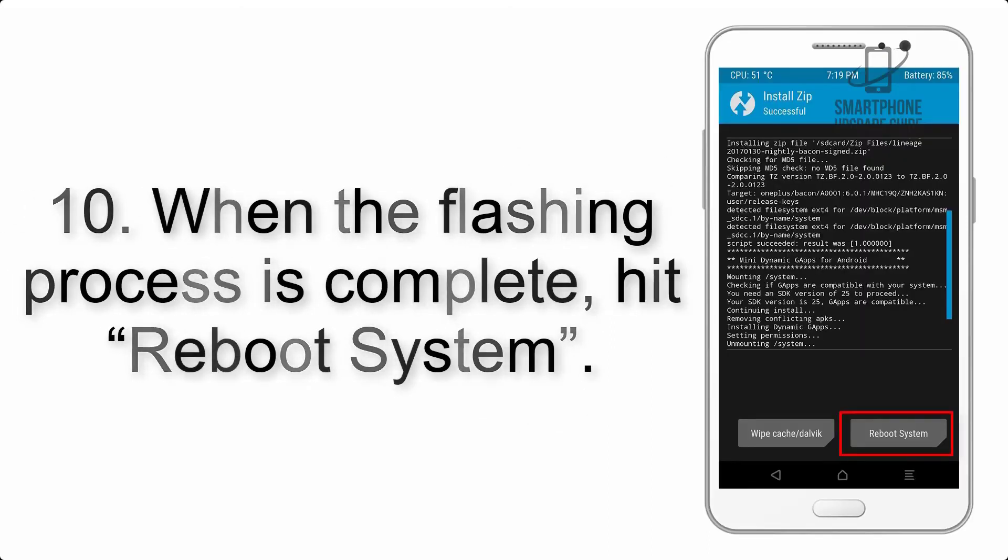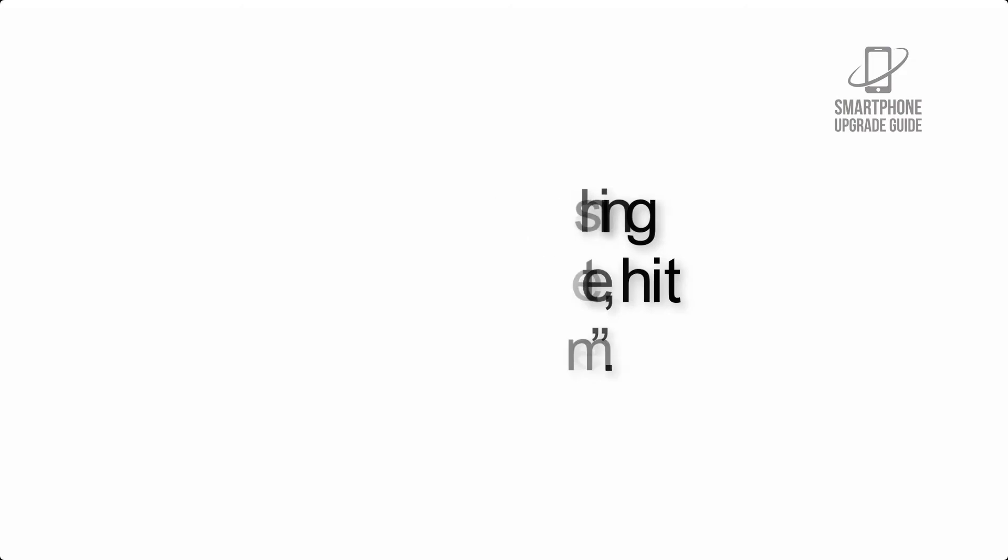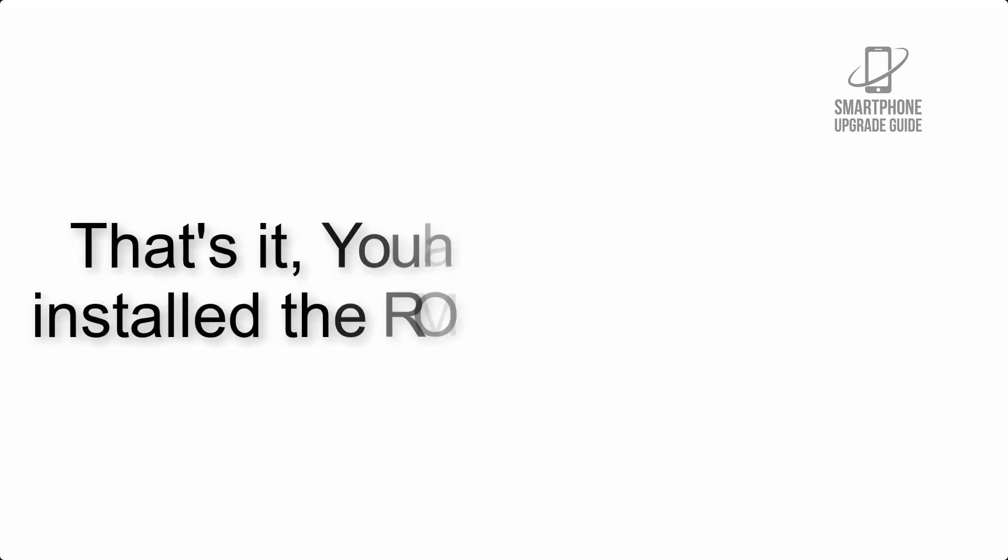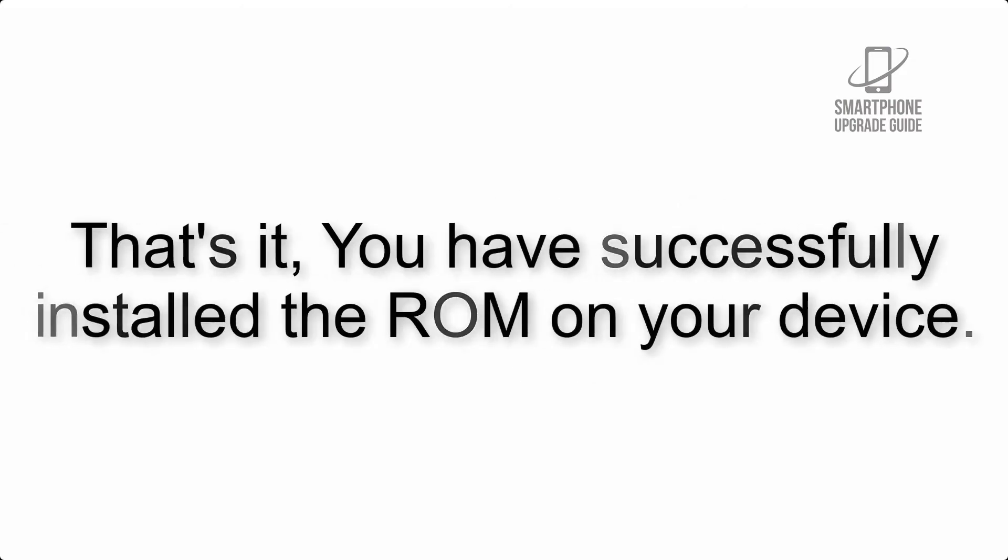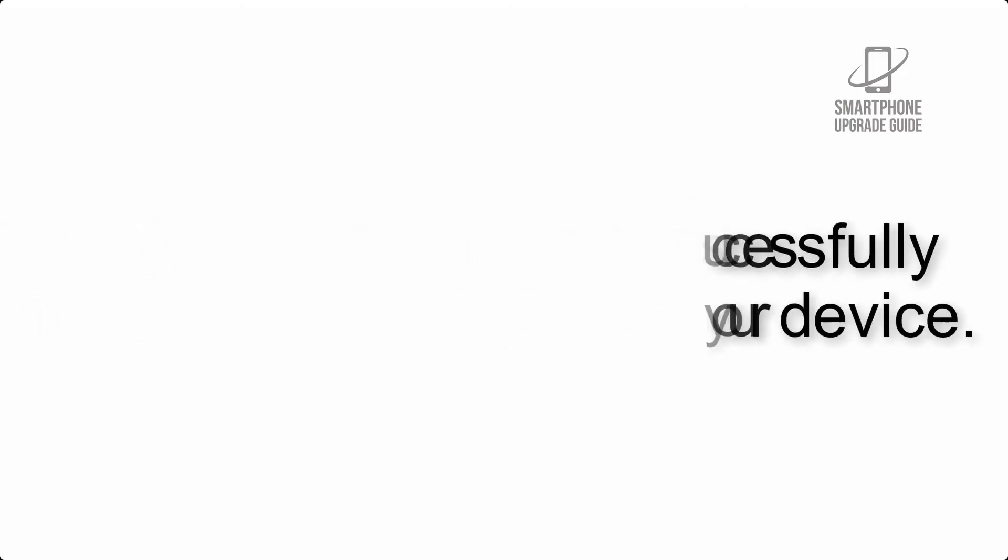Step 10: When the flashing process is complete, hit reboot system. That's it, you have successfully installed the ROM on your device.